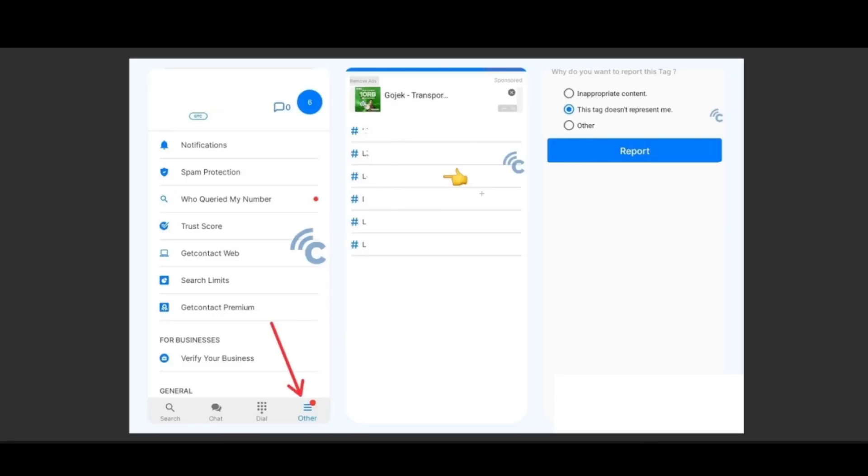Choose whichever tag you want to get rid of and swipe to the left until a trash can icon appears.